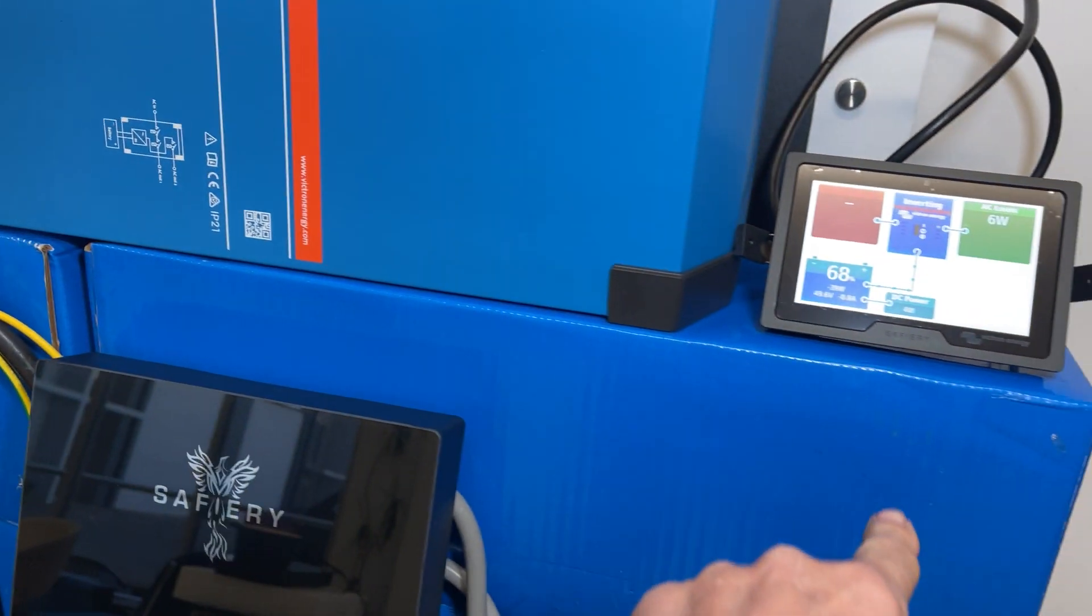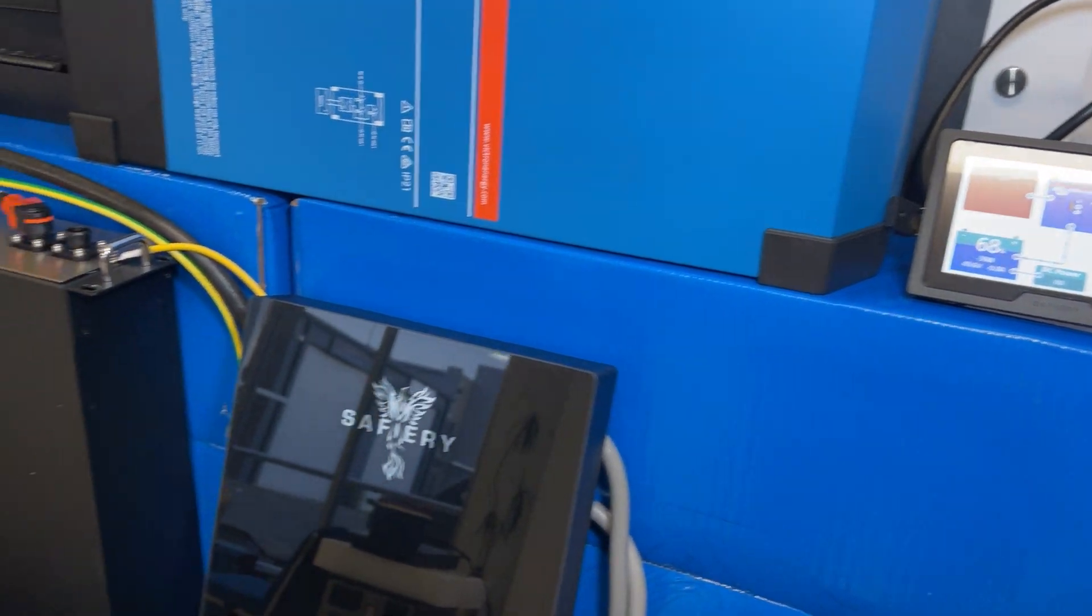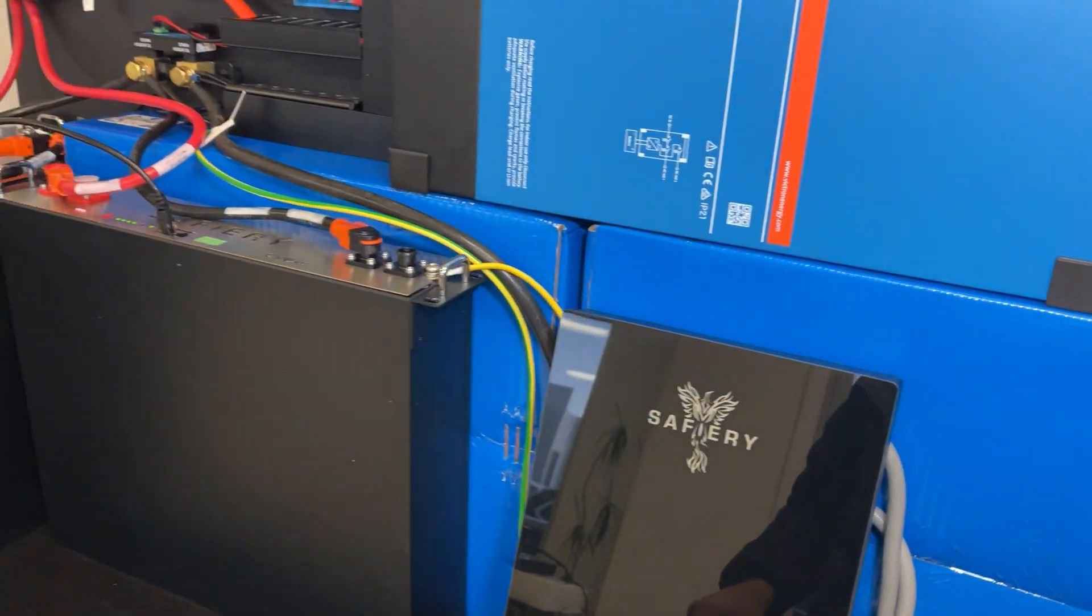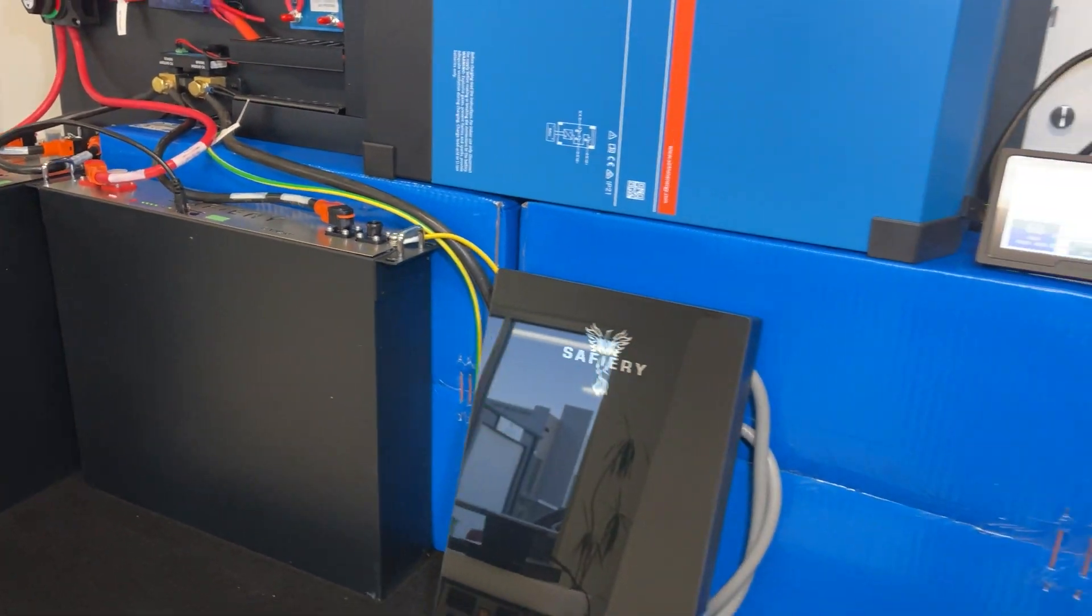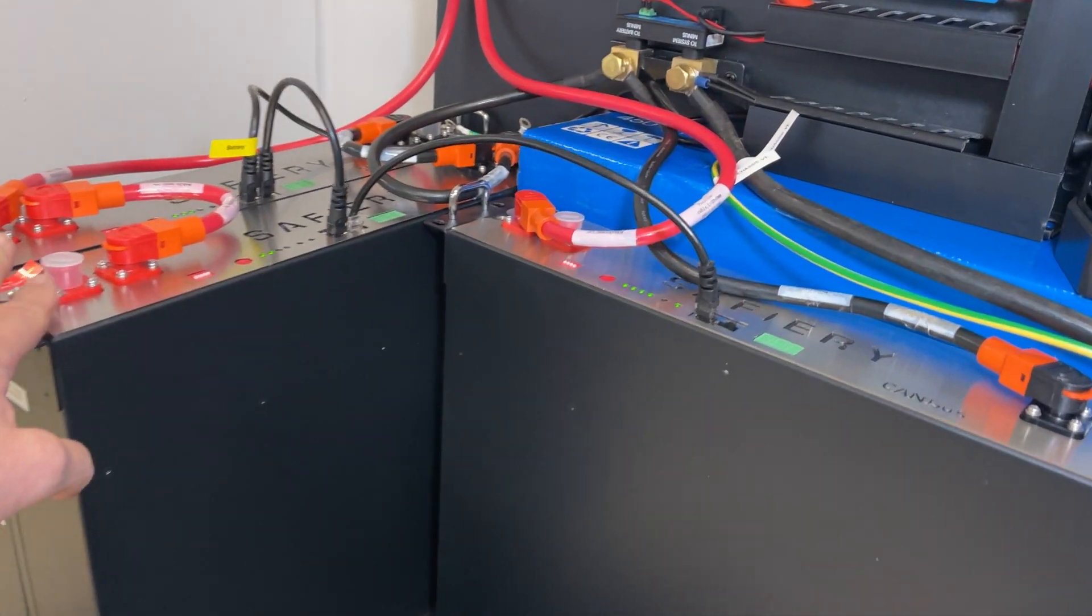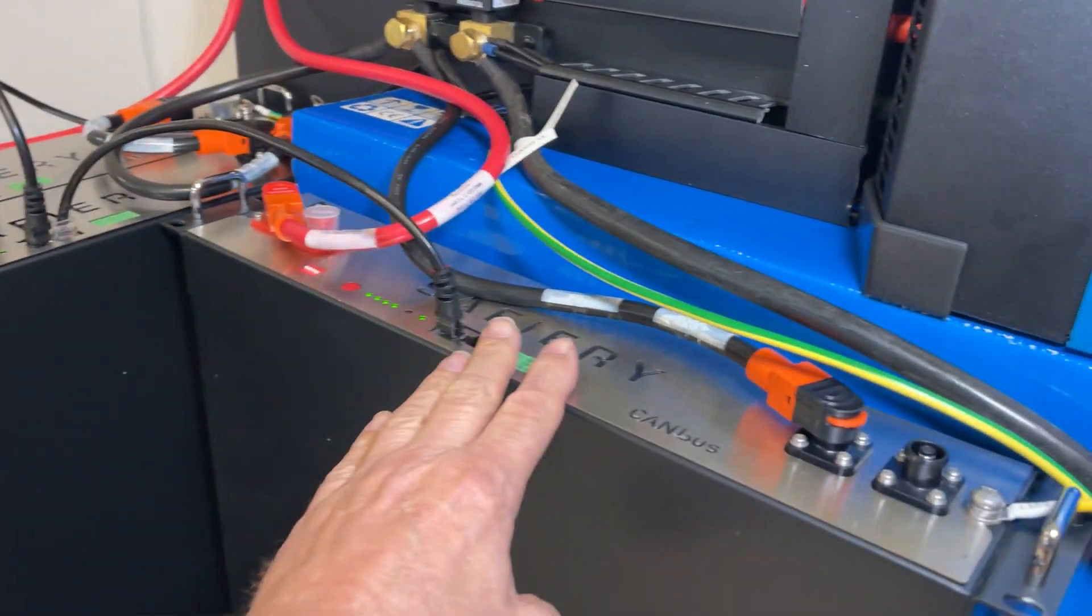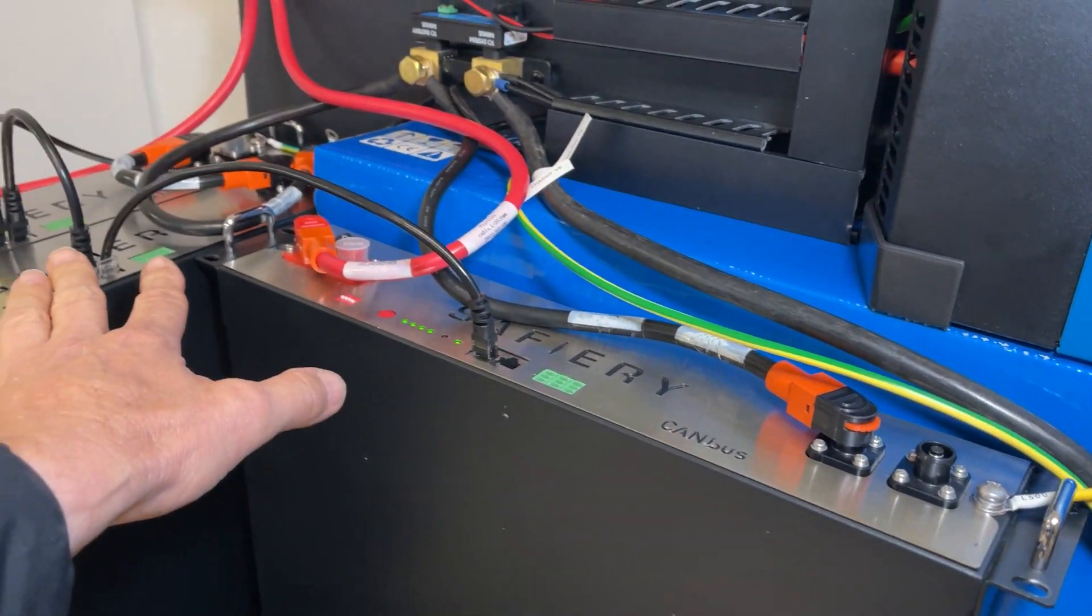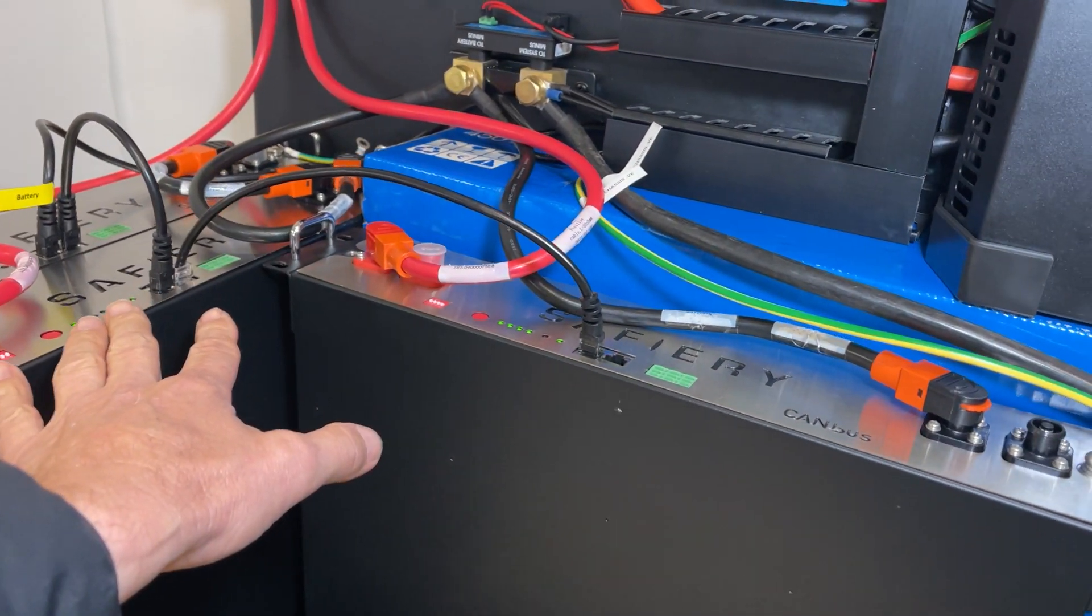The batteries here, we've got two behind one in front, so we've got 600 amp hours at 12 volts here.